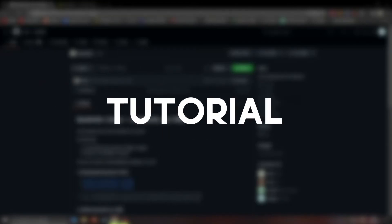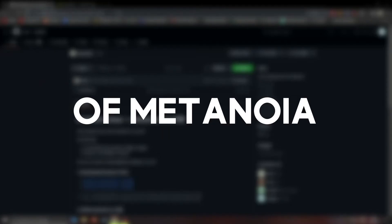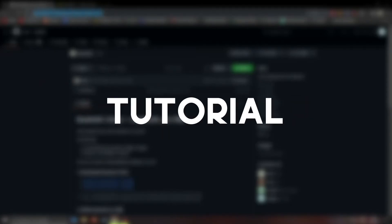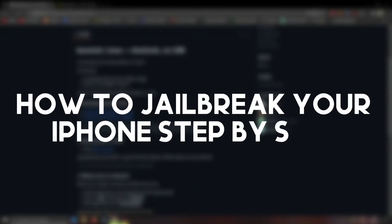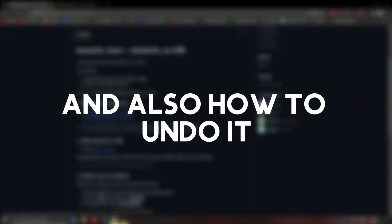Hey and welcome back to another tutorial of Metanoia. In this tutorial I will guide you on how to jailbreak your iPhone step by step and also how to undo it.